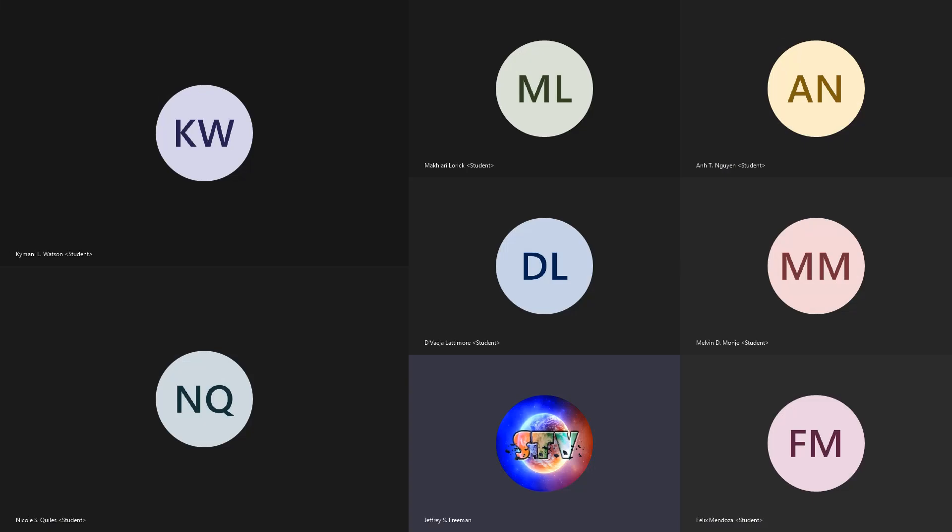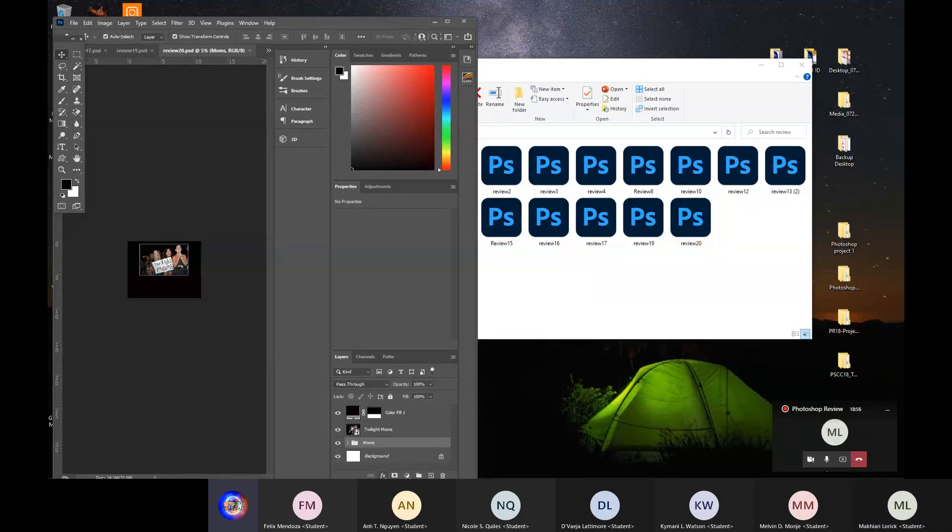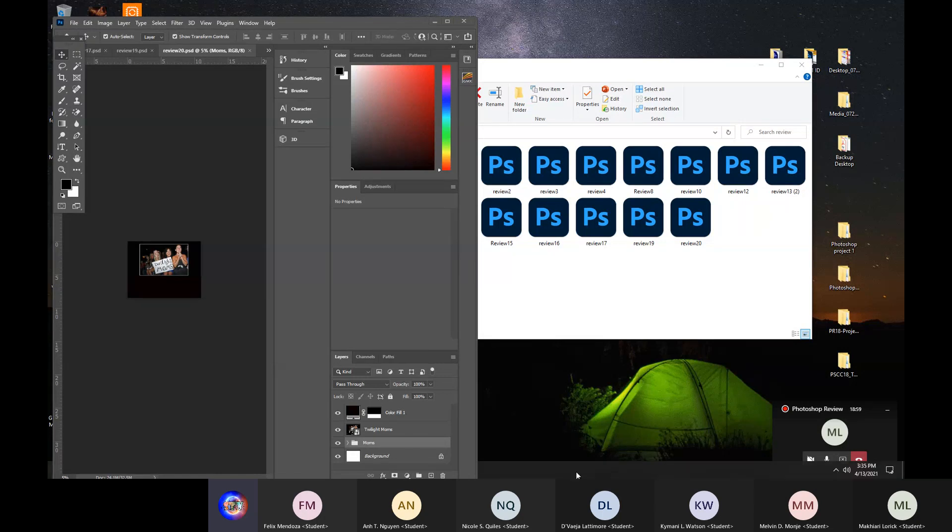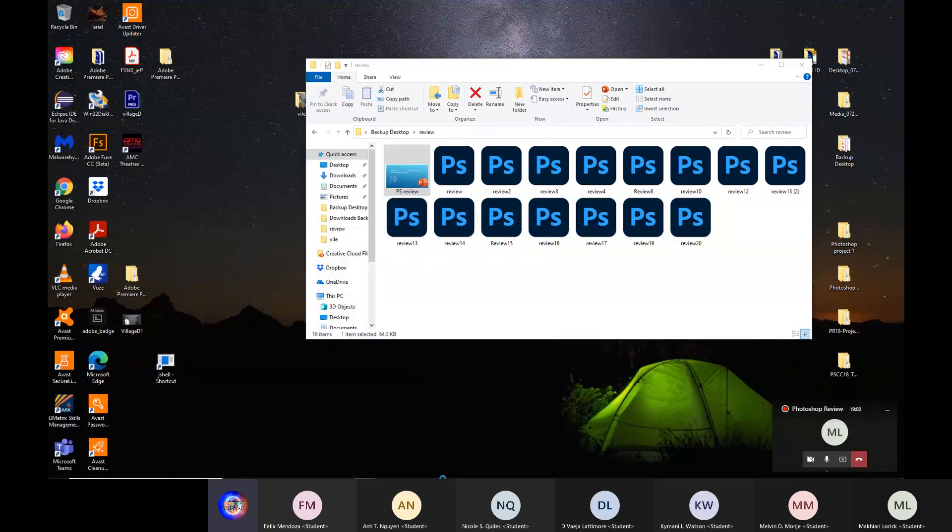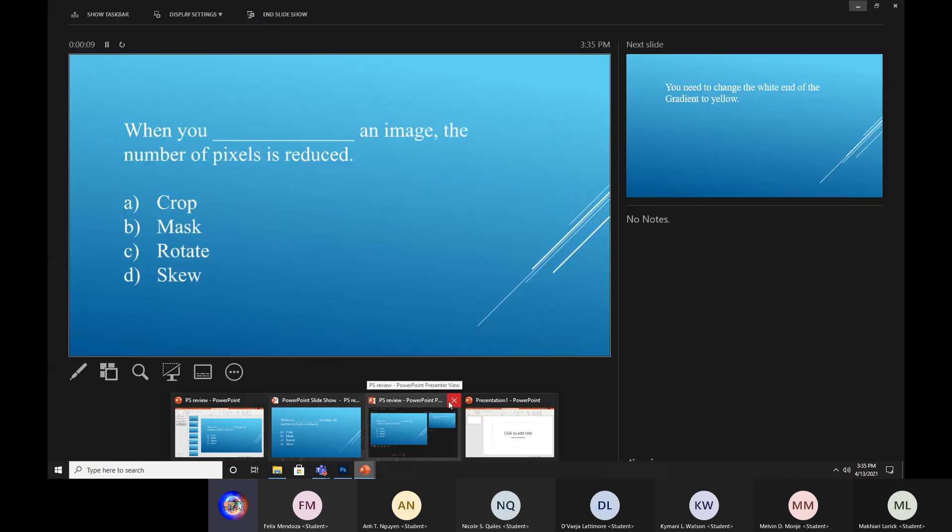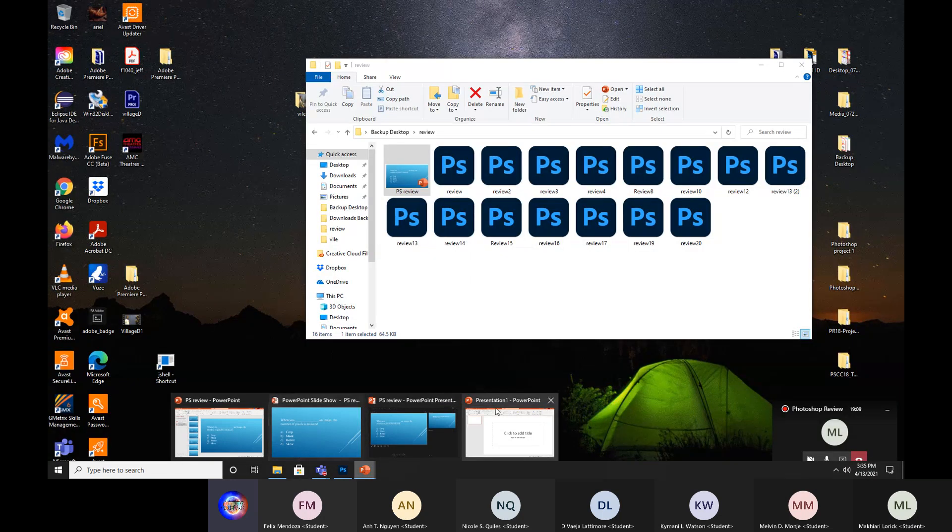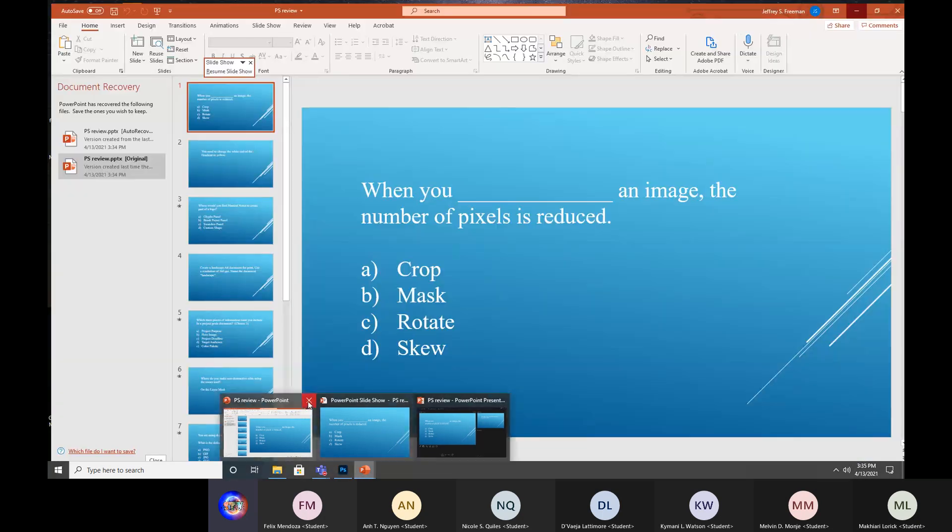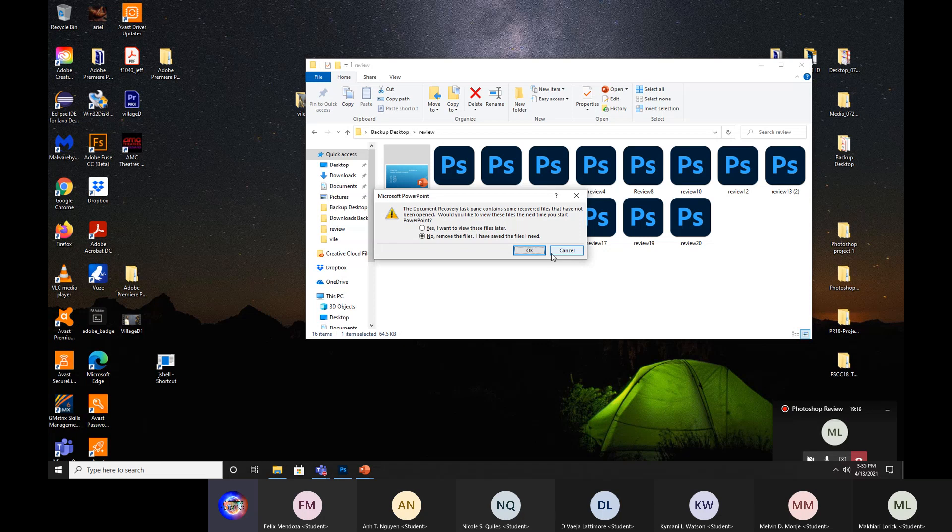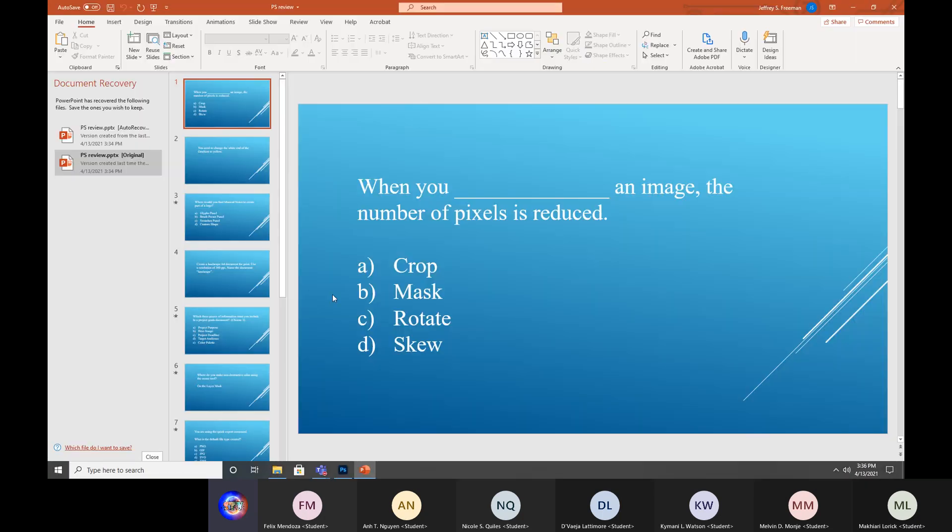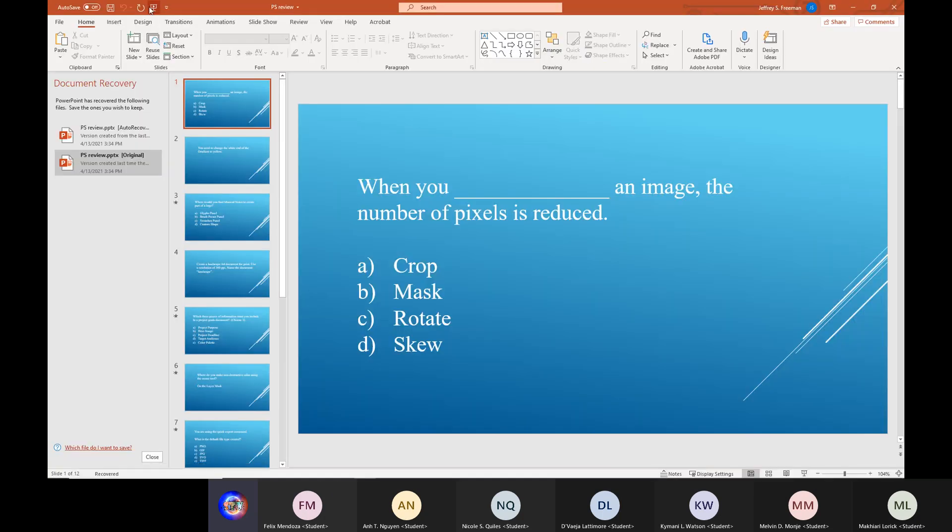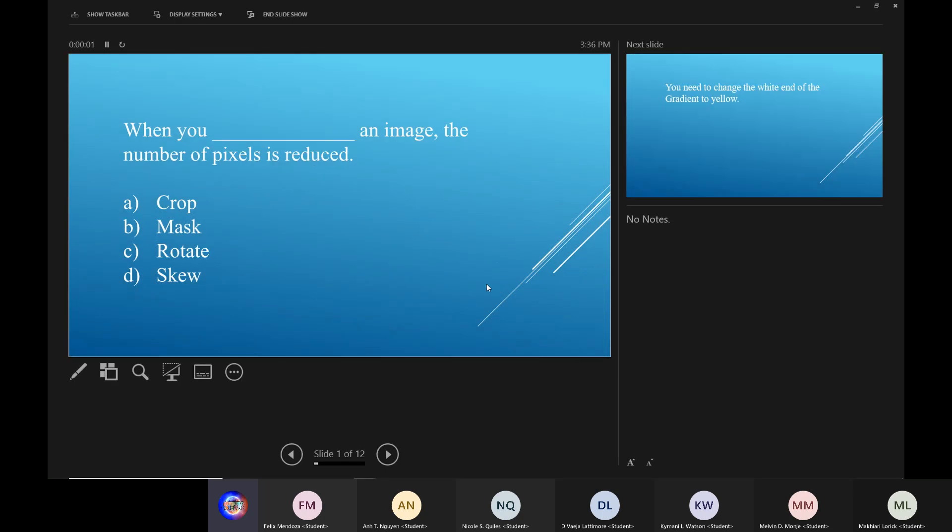And share my screen and share my desktop. Can you see my desktop? Yes, sir. Yes. Alright. Let's start with the PowerPoint.